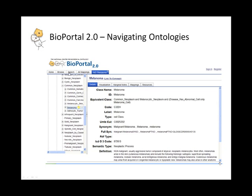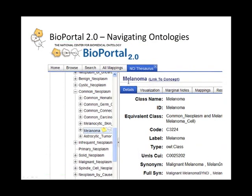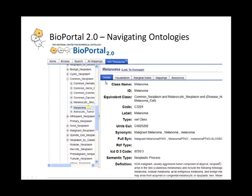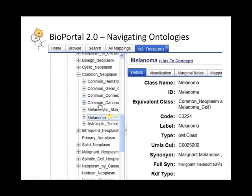This is the detailed view of a concept in Bioportal. As you can see, melanoma has been selected in the NCI Thesaurus as displayed by this tab. There's the metadata associated with the concept melanoma displayed below. There's also a tree on the left that shows one navigation view of where melanoma sits within the NCI Thesaurus tree.